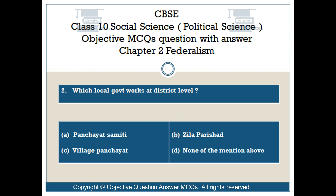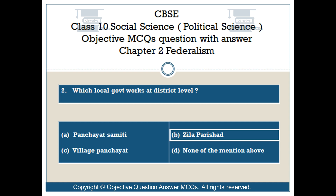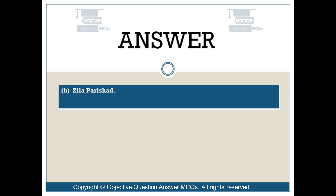Question number 2: Which local government works at district level? Option A: Panchayat Samiti. Option B: Zilla Parishad. Option C: Village Panchayat. Option D: None of the above. The right answer is Option B: Zilla Parishad.